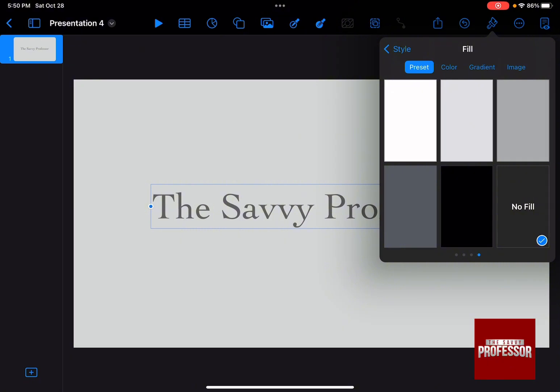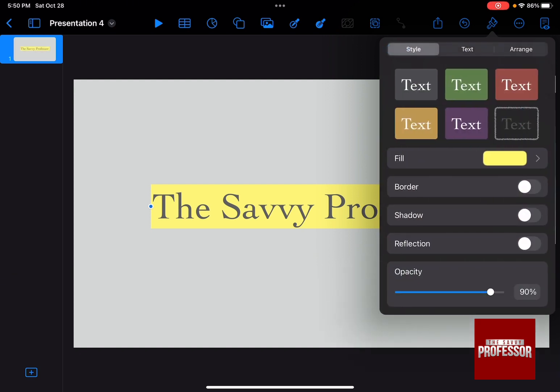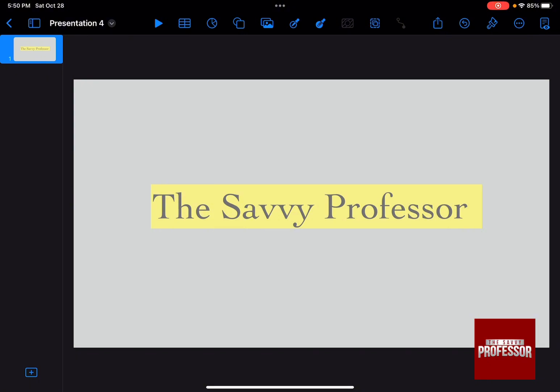So let's say you want to highlight it with a bright yellow color. Go to color and press on the yellow color that you like, and you can control the opacity of it and of the text. And there you have it, you've highlighted in Keynote.